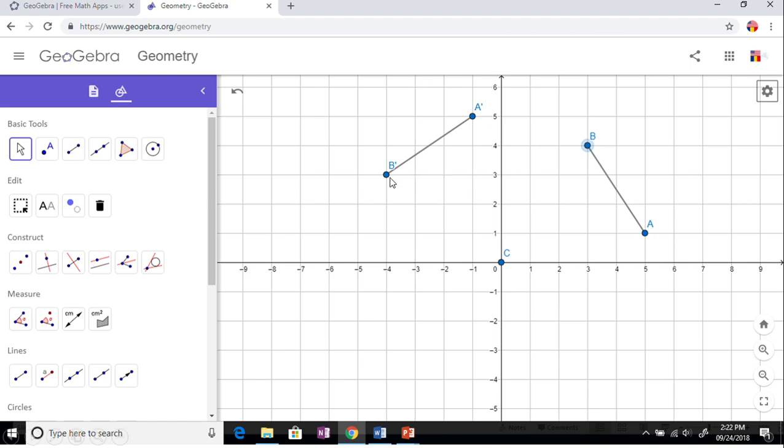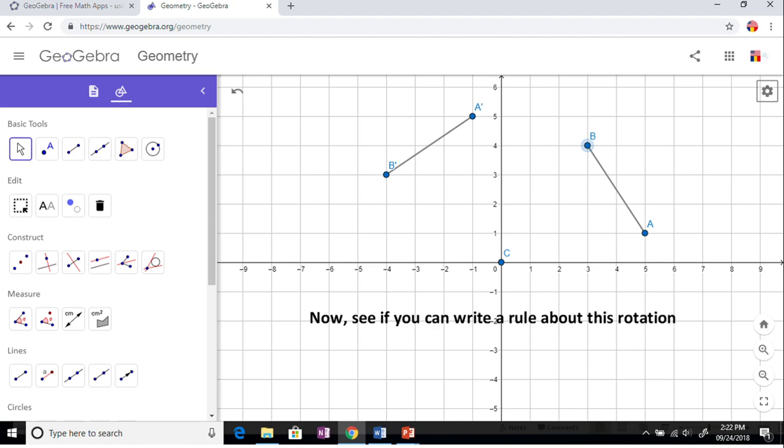Now what I would like for you to do - I'd like for you to write down the coordinates and come up with a rule that will rotate a point x comma y 90 degrees around the origin and find the rule. Thank you.